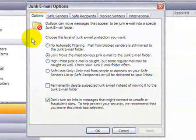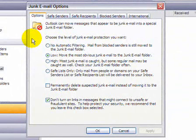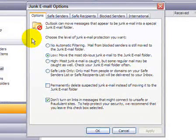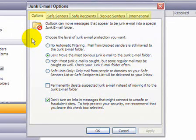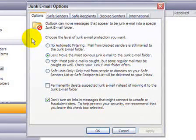There are several junk email options to be configured, and Outlook has broken down the options into various tabs. Let's start on the Options tab. On this tab, you can specify the level of protection that you want.